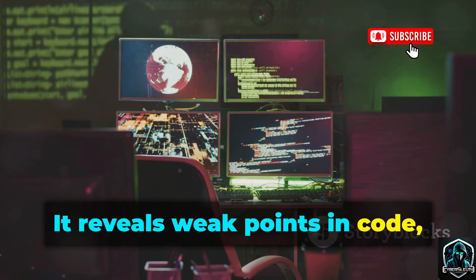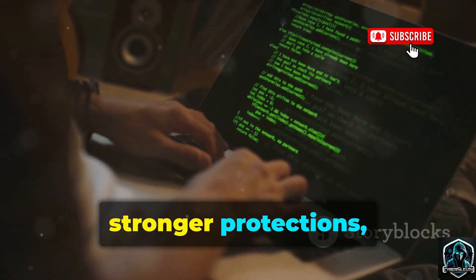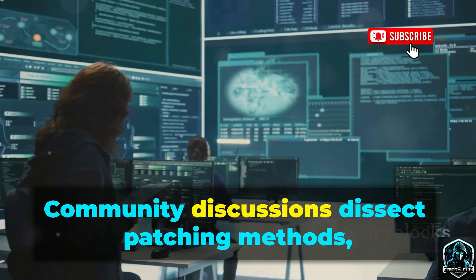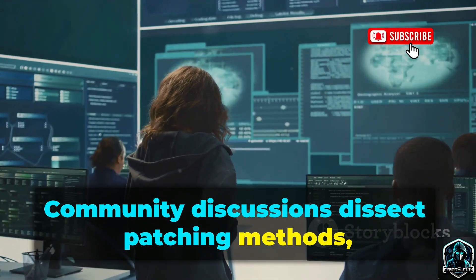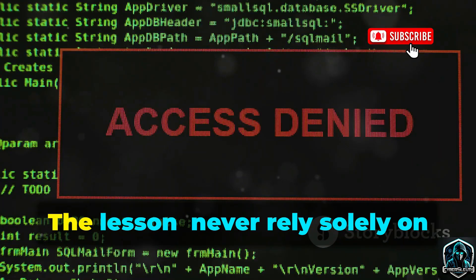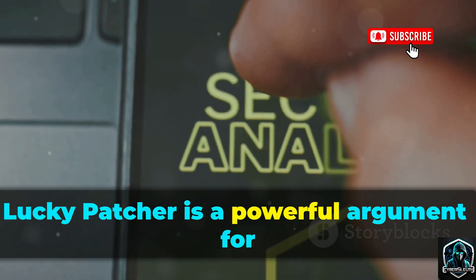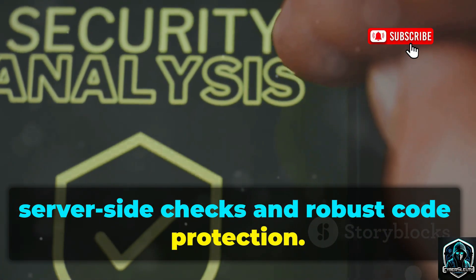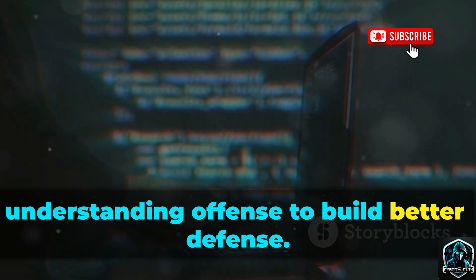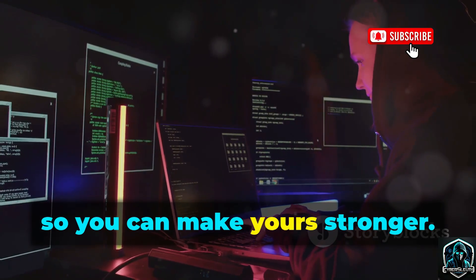It reveals weak points in code, showing where defenses can be pierced. Studying these techniques helps implement stronger protections, like obfuscation and server-side validation. Community discussions dissect patching methods, fueling a constant cat-and-mouse game between attackers and defenders. The lesson? Never rely solely on client-side security. Lucky Patcher is a powerful argument for server-side checks and robust code protection. Our discussion is strictly academic — understanding a fence to build better defenses.